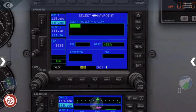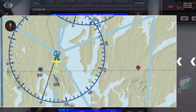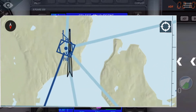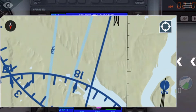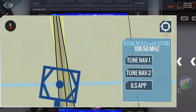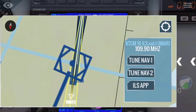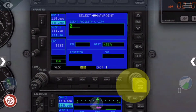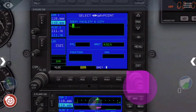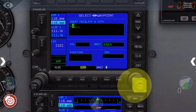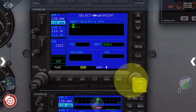Here's how to set up the GPS in the Sentinel-172SP on X-Plane 10 Mobile. First you need to select your destination airport, which is KTCM. You need to enter it on the GPS using the small button for the letters and the big button to change where you're putting in the letters.